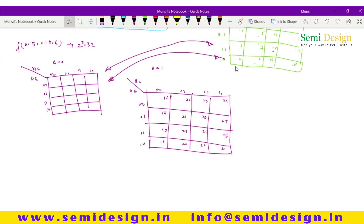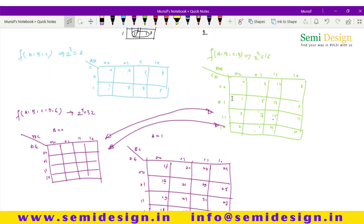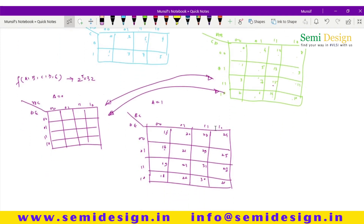This is how you can make a KMAP for five variables. Just remember this method and you will never forget how to draw a KMAP. By putting numbers like this, you can directly place the minterms or maxterms, make groups, and find the minimized expression. This covers two-variable, three-variable, four-variable, and five-variable KMAPs. Hope you enjoyed this video. Thanks for watching.